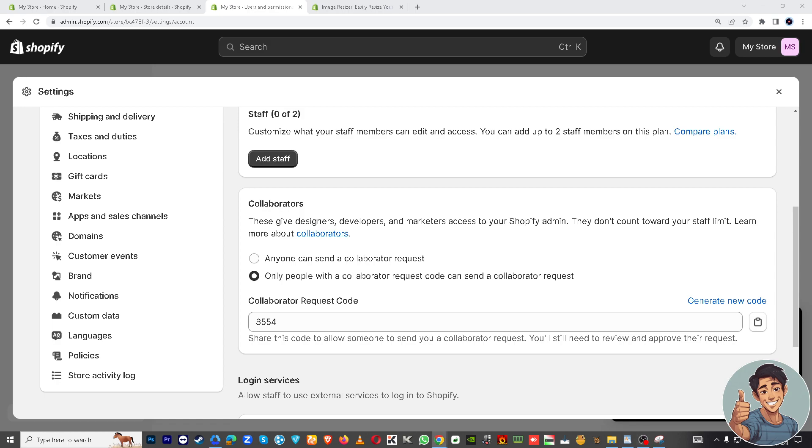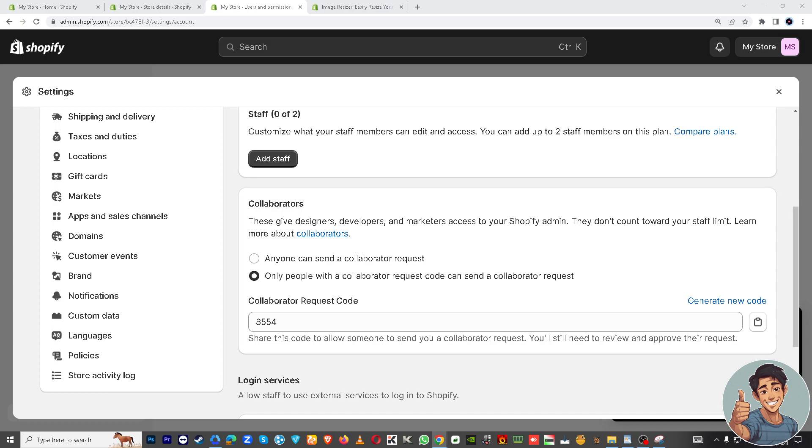In some cases, a business may need temporary assistance for a specific task or project, so providing collaborator access ensures efficient project execution. In general, requesting collaborator access in Shopify serves as a means to enhance efficiency, delegate responsibilities, and improve the management and growth of an online store. In my opinion, it allows different individuals or teams to contribute their expertise in various aspects of e-commerce, ultimately leading to a more successful and well-maintained store.